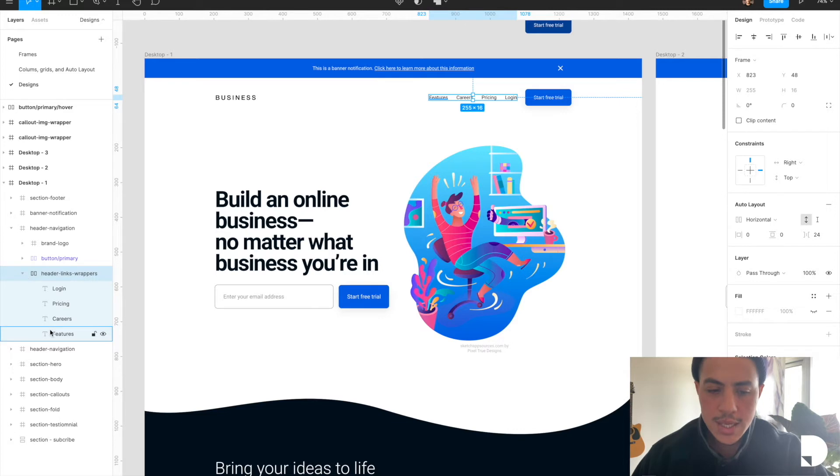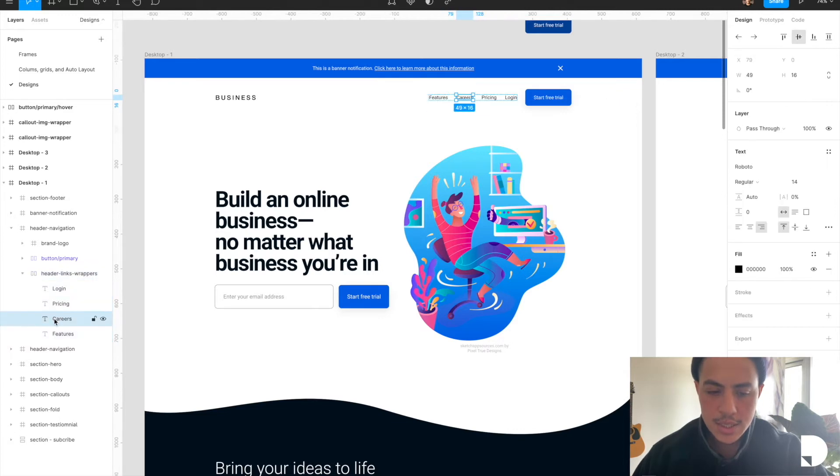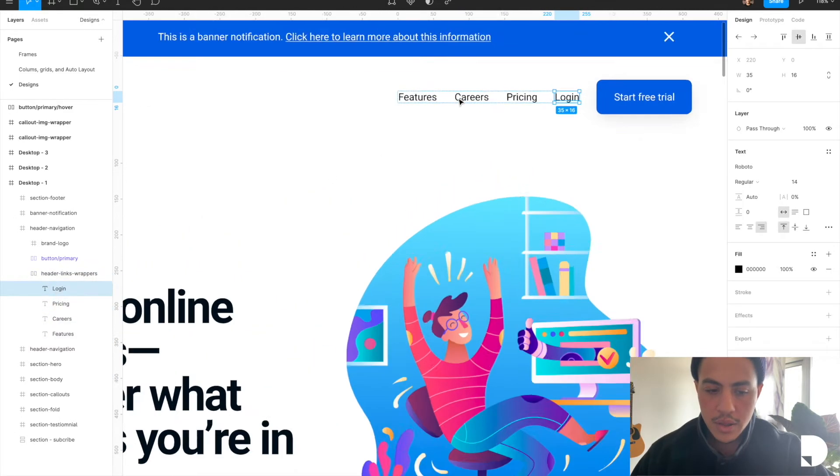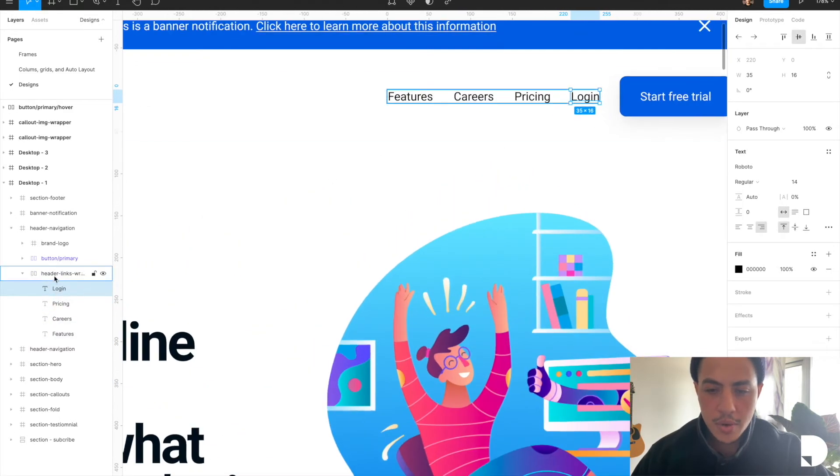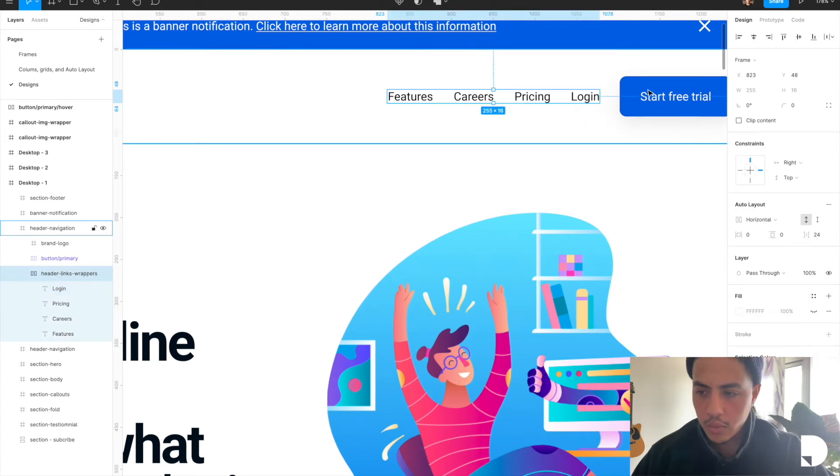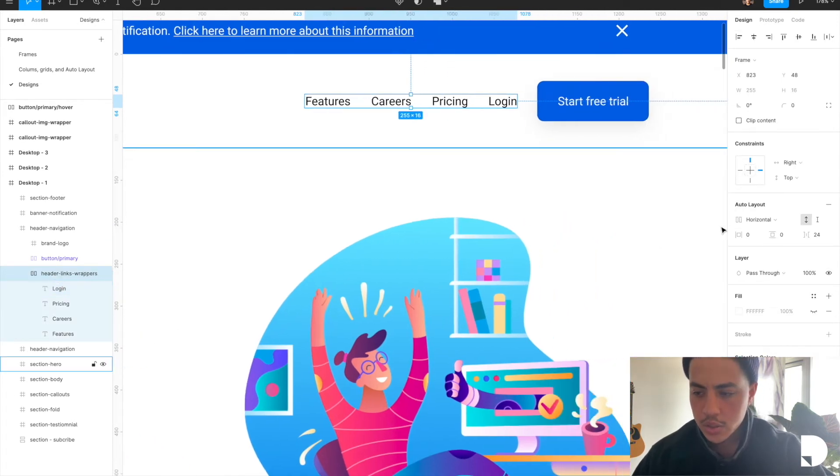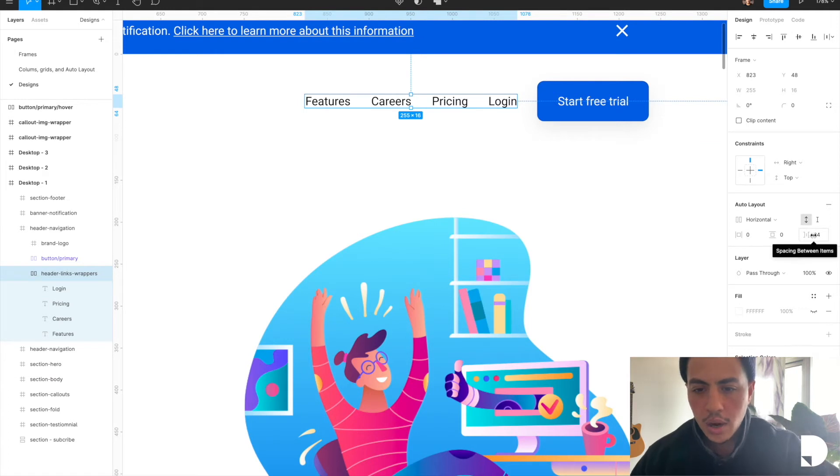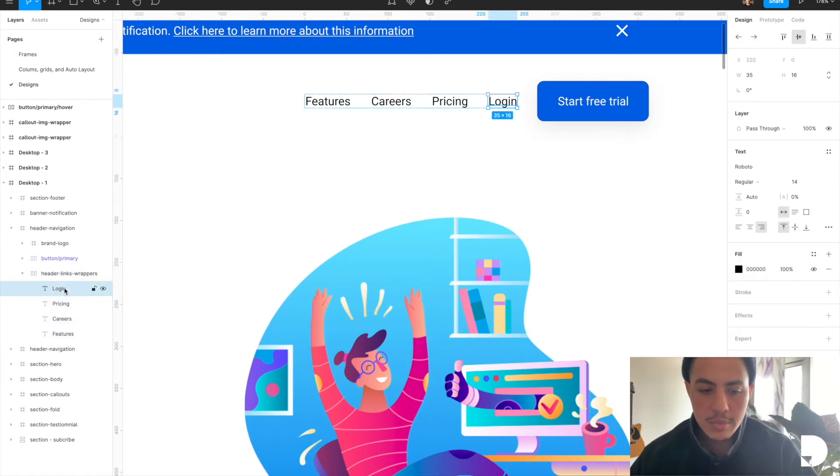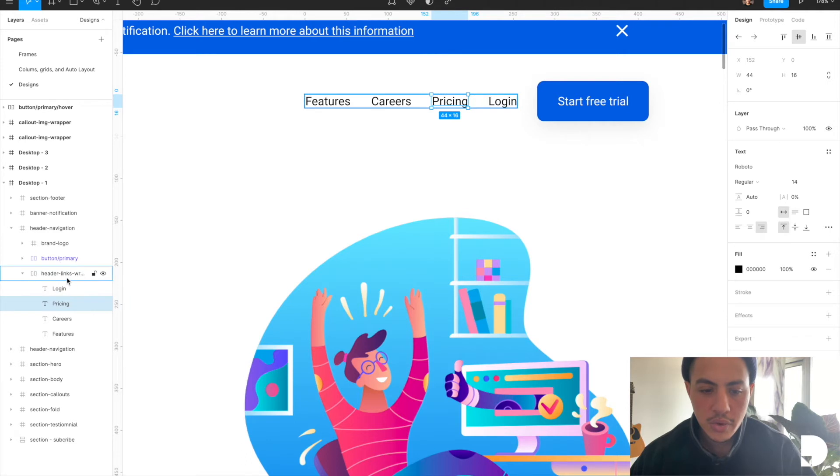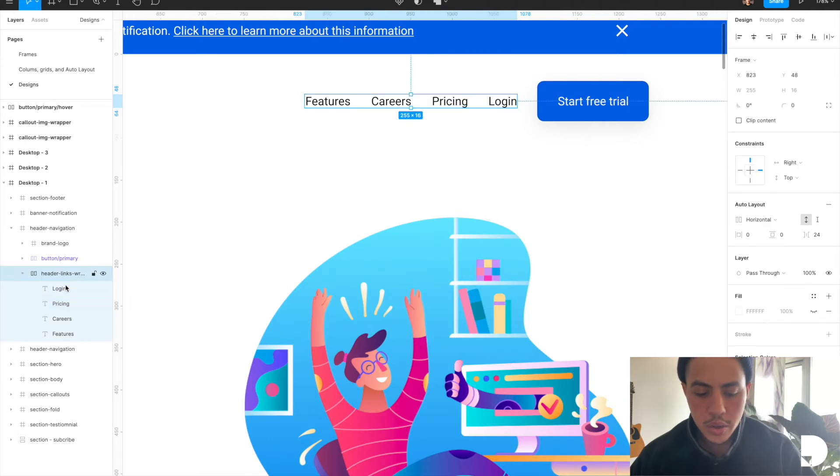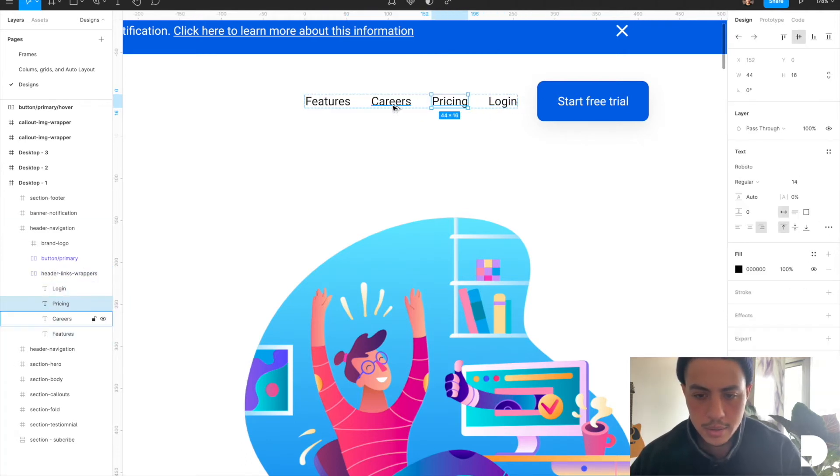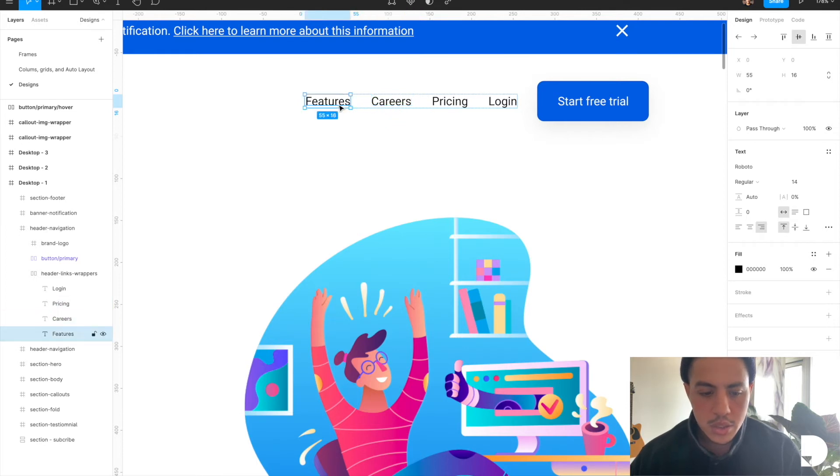Inside the header links, it has text links, or text blocks sorry. The header links wrapper, if you look at the right hand panel here, has auto layout applied to it. There's a 24 right there, and all that's saying is that any item inside this header links frame is going to have 24 padding between them.